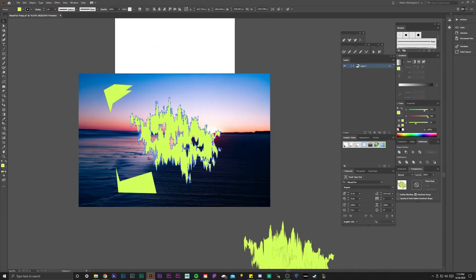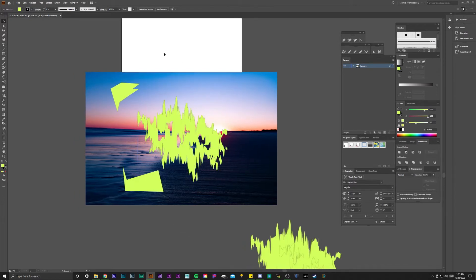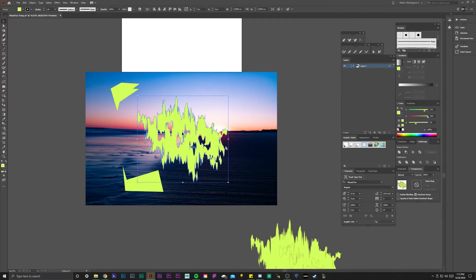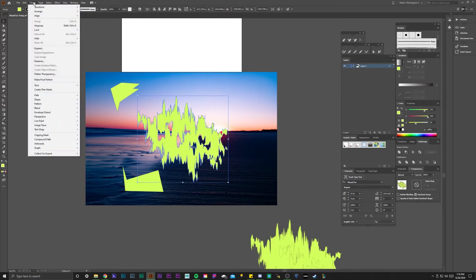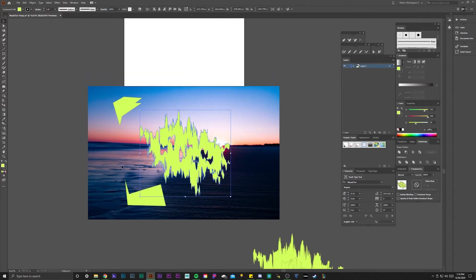The only reason it's not working is because it's not necessarily reading it as a compound path. This, although it makes compound paths, kind of works differently for some reason. I think it's kind of buggy. What you need to do is hit the shape that you made and go to object, compound path, and you need to make compound path.